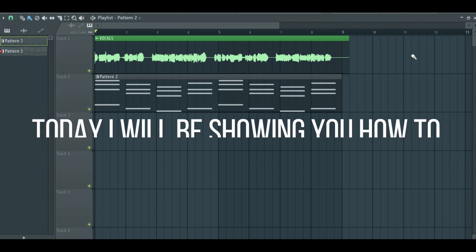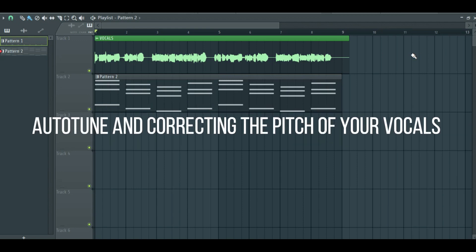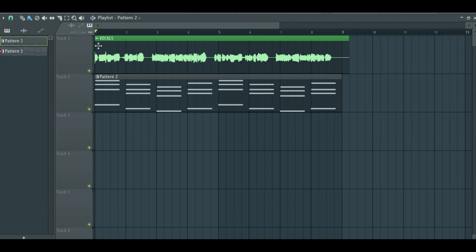Hello everyone, today I will be showing you how to auto-tune your vocals. Auto-tune is used to correct the pitch of your vocals so that the vocals fit with your song.